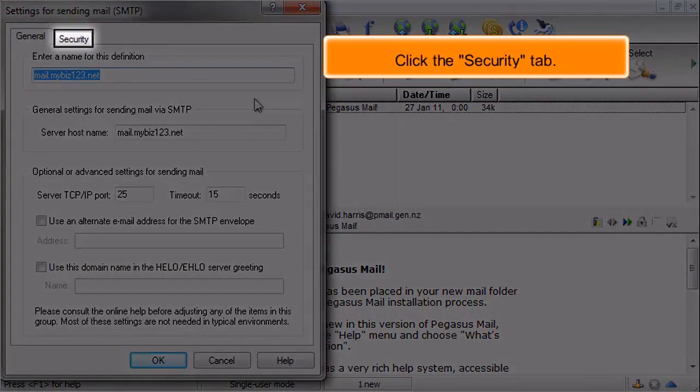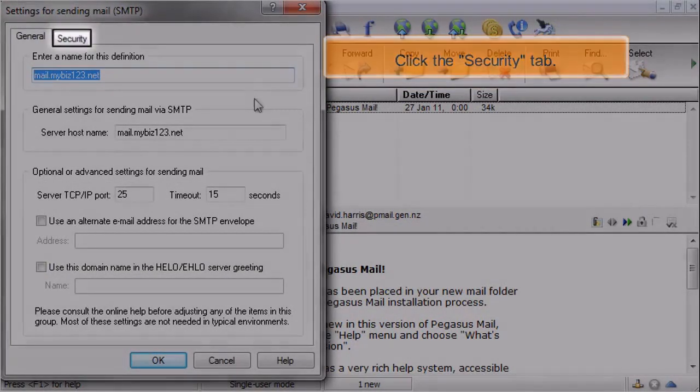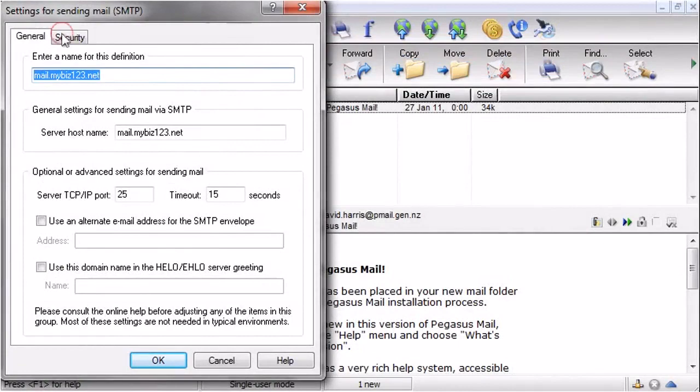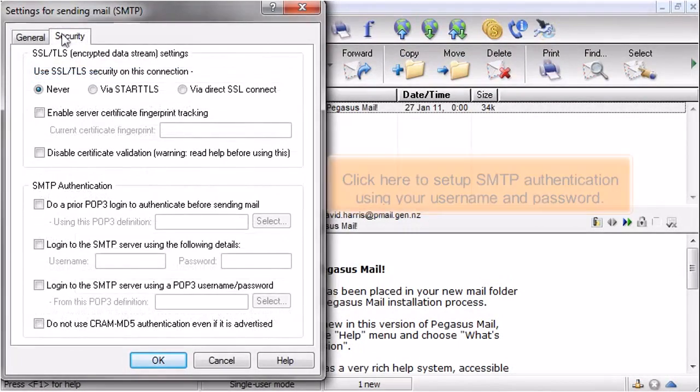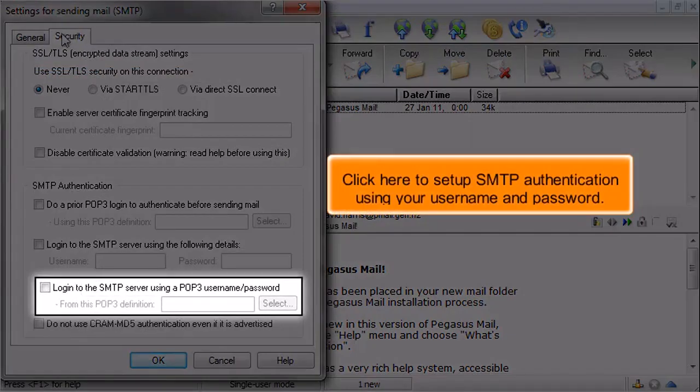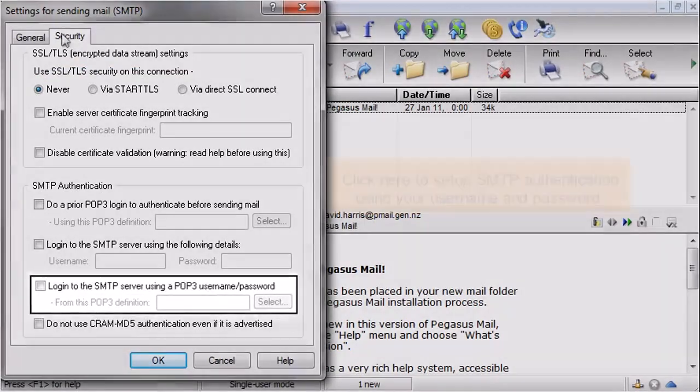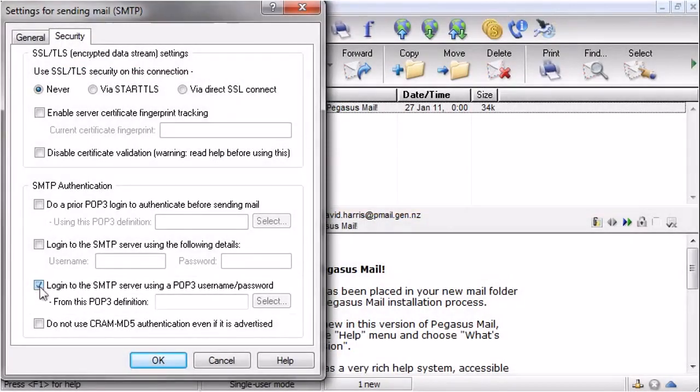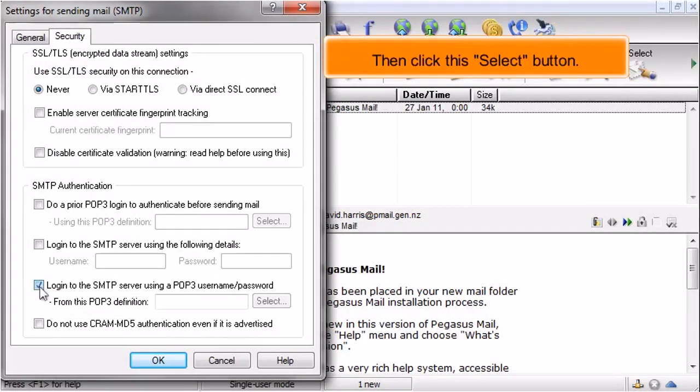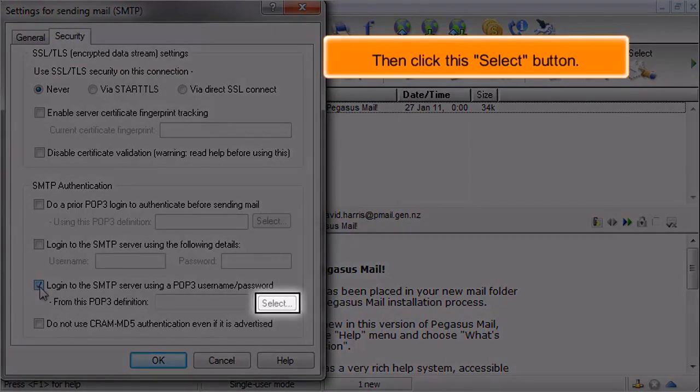Click the Security tab. Click here to set up SMTP authentication using your username and password. Then click this Select button.